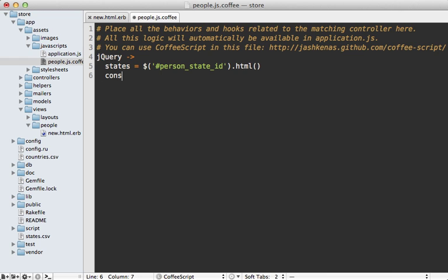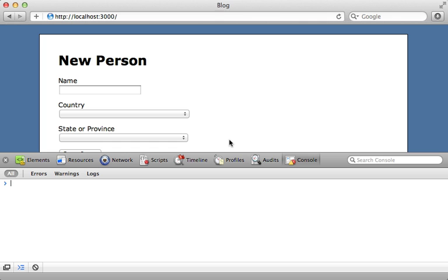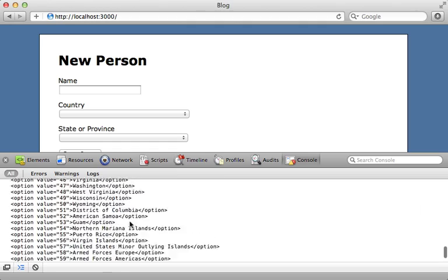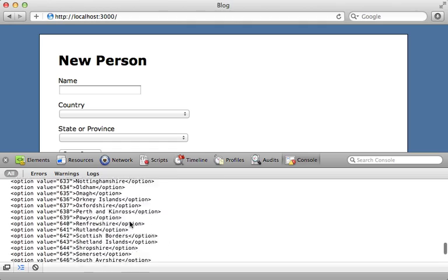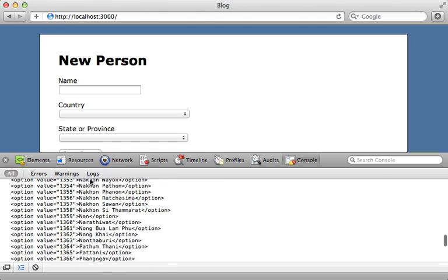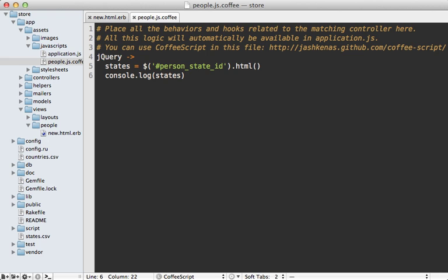But if you're ever unsure, you can always call console.log and see what that variable is. And you can see that by reloading the page here with our console open, you can see that this is just a string containing all the various options inside of that state menu.